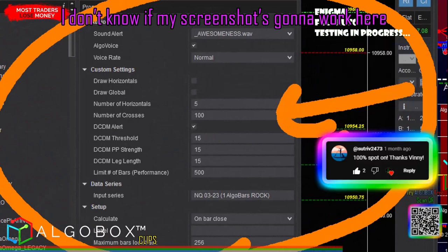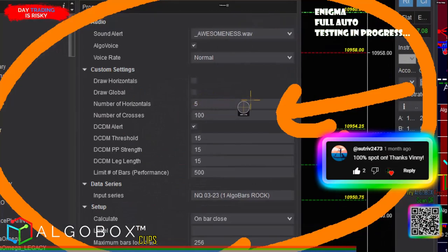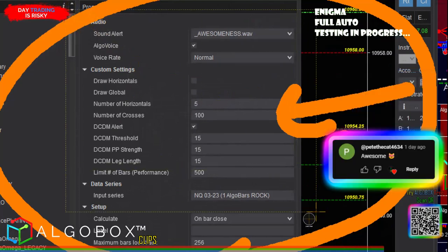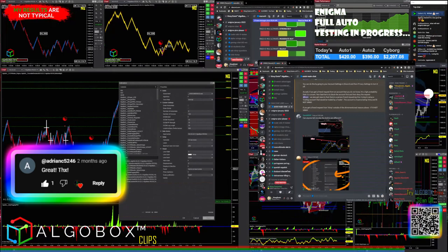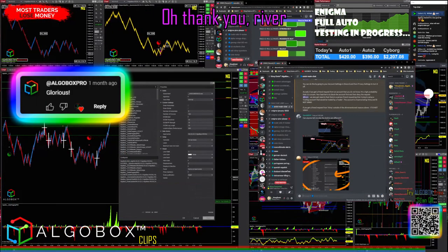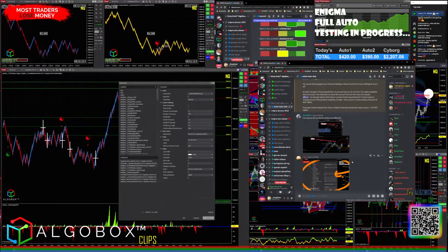I don't know if my screenshot is gonna work here. Let me do it. Oh, it even let me do it zoomed.